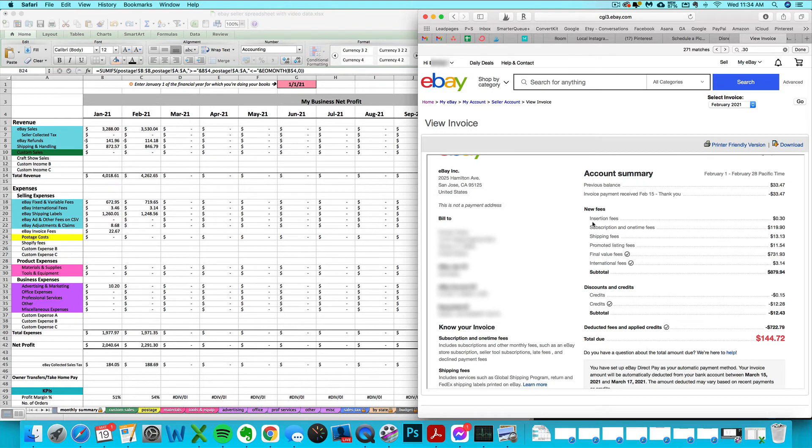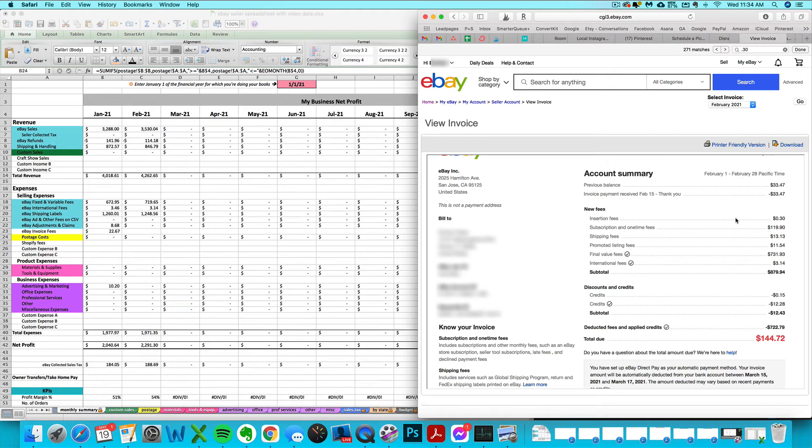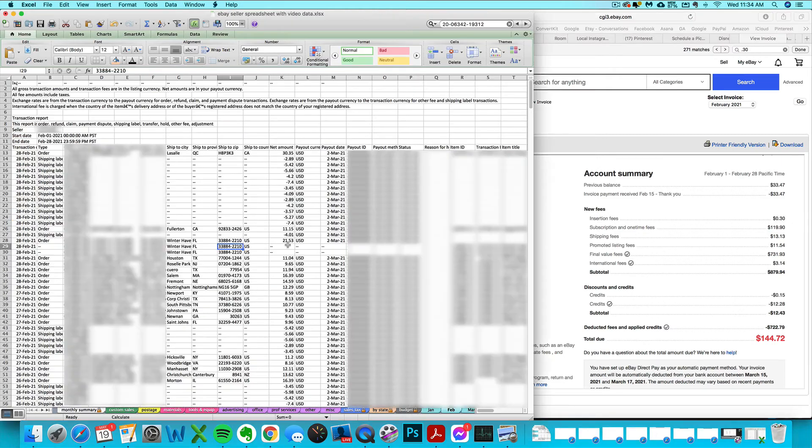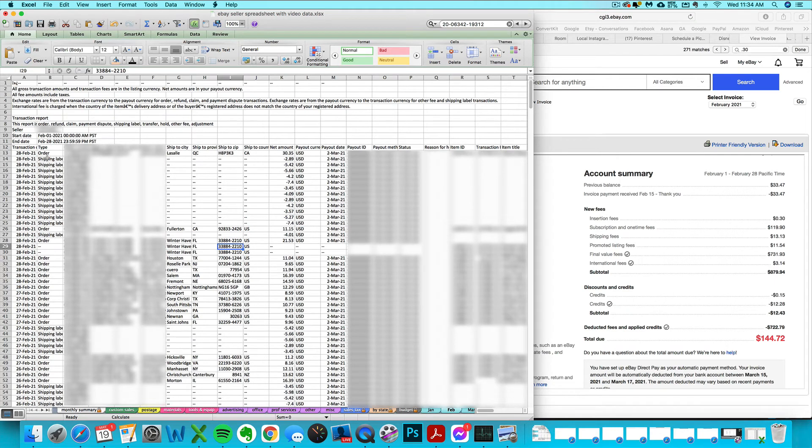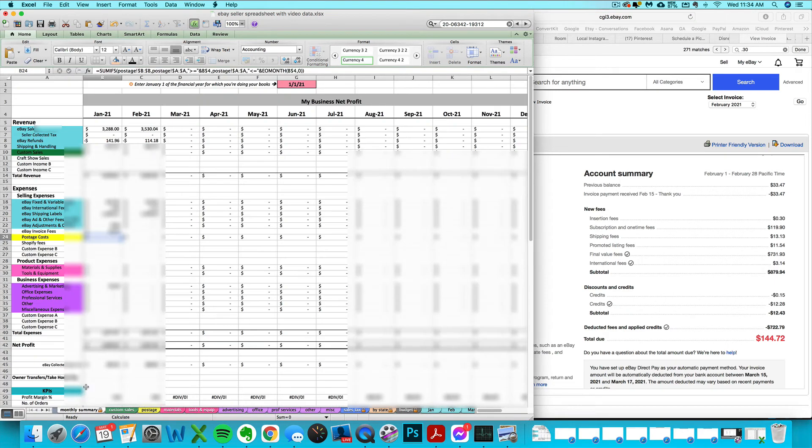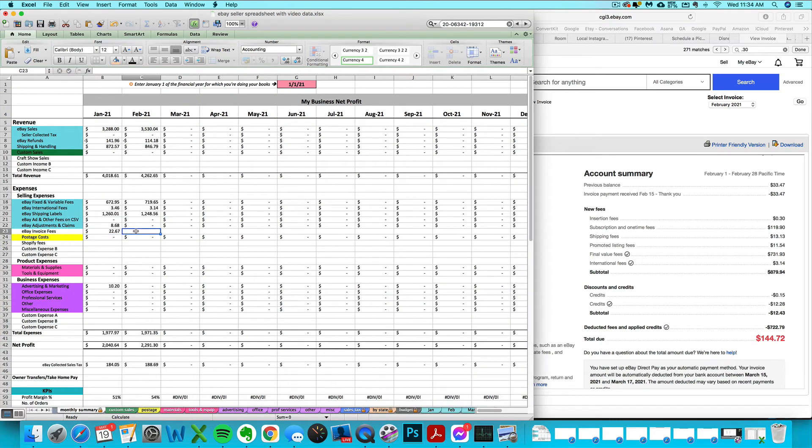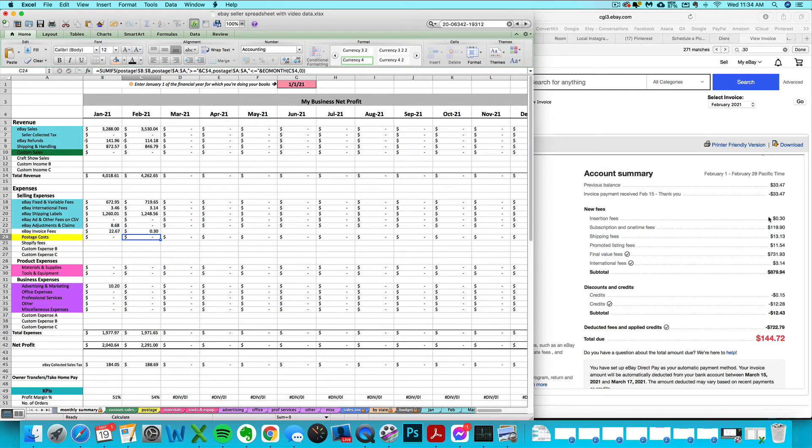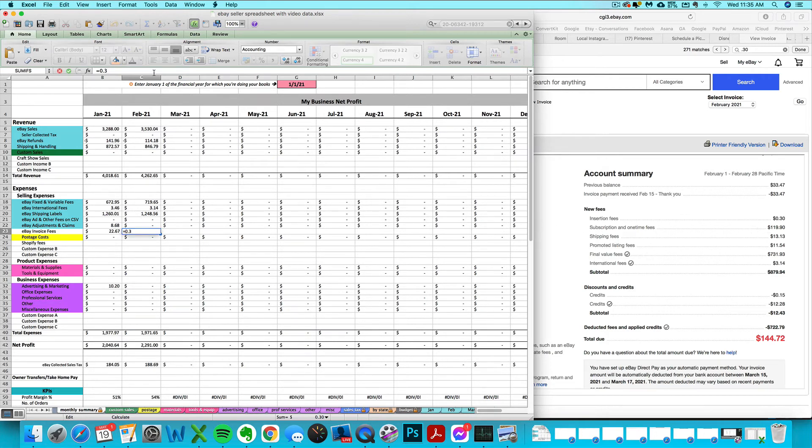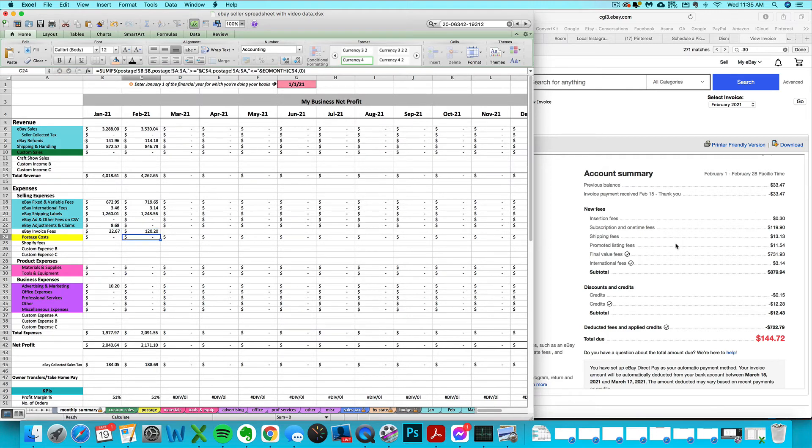Again, we want to go row by row and figure out what was already imported. This is another complicated invoice. First we have an insertion fee of 30 cents. I have already crawled through my February CSV for the month and that insertion fee is not here, so I'm going to enter that insertion fee of 30 cents. It's an expense this time, not a credit, so it's going to be a positive number to increase my expenses. Subscription and one-time fees do not show up on the CSV at all, so I'm going to add in that $119.90 here as an invoice fee.